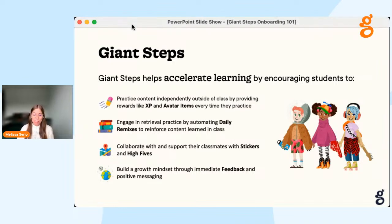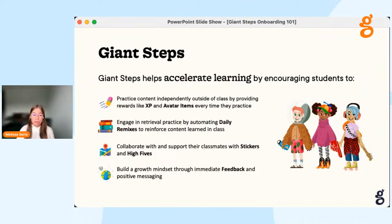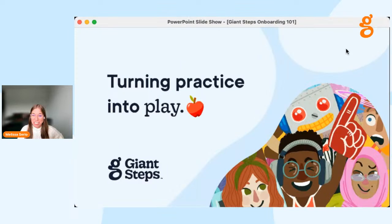From the student perspective, Giant Steps helps accelerate learning by encouraging students to practice content independently outside of class, providing rewards like XP (experience points) and avatar items every time they practice and engage. It encourages students to engage in retrieval practice by automating daily remixes to reinforce content learned in class. It enables students to collaborate and support their classmates with stickers and high fives, and builds a growth mindset through motivating feedback and positive messaging.